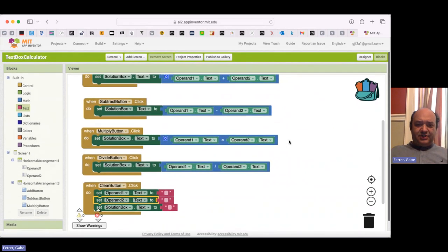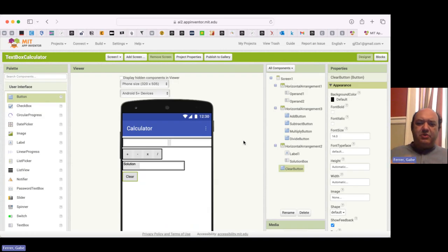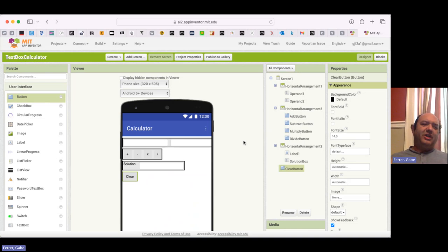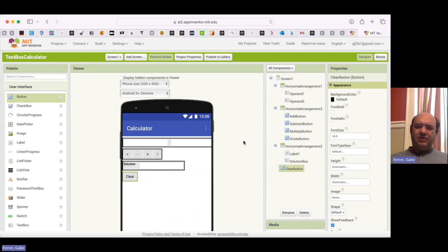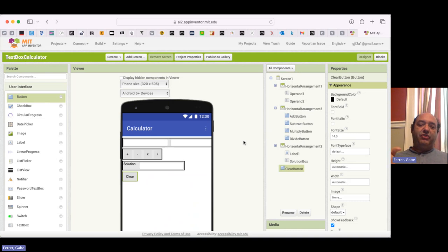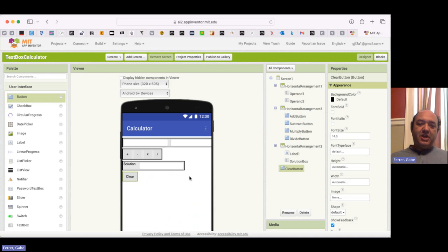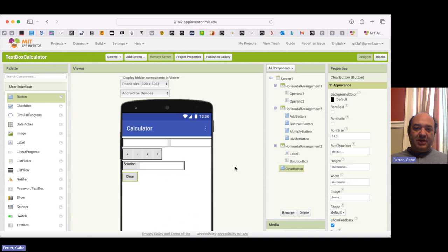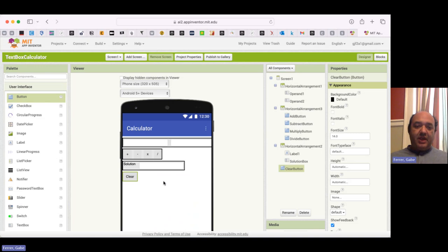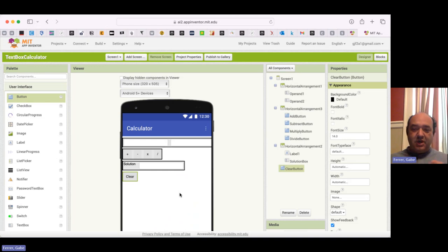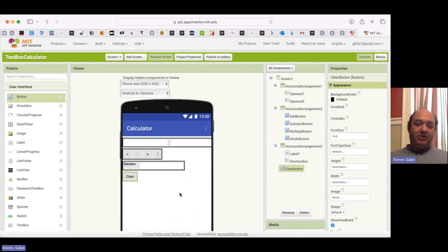So for your next challenge, clearing isn't always what we want, because sometimes what we want is to keep calculating things. Like it's pretty common, if you're balancing your checkbook or something, to want to add something to the result of what you had before. So what I'd like you to do in this challenge is create a button which we'll call Accumulate. So when you click the Accumulate button, your solution should move up to be the first operand. And then the second operand will be empty, and the solution will also be empty. So we'll just kind of move it up here, and that'll let you do an incremental calculation.